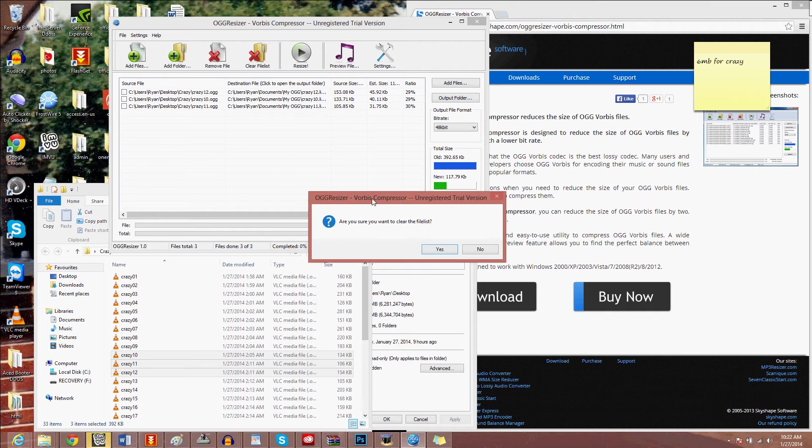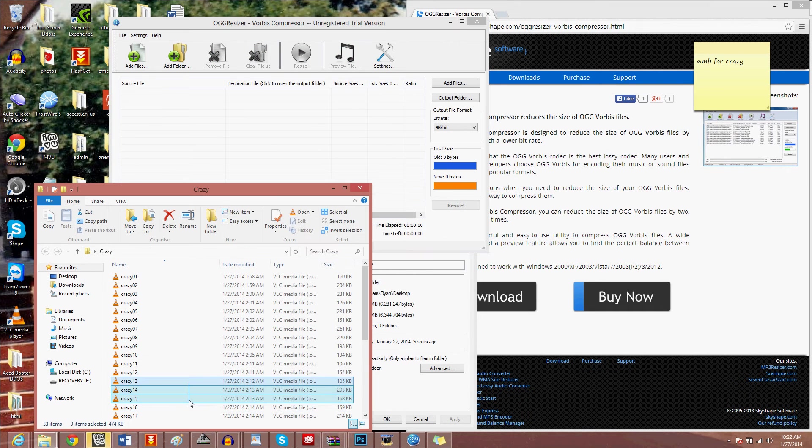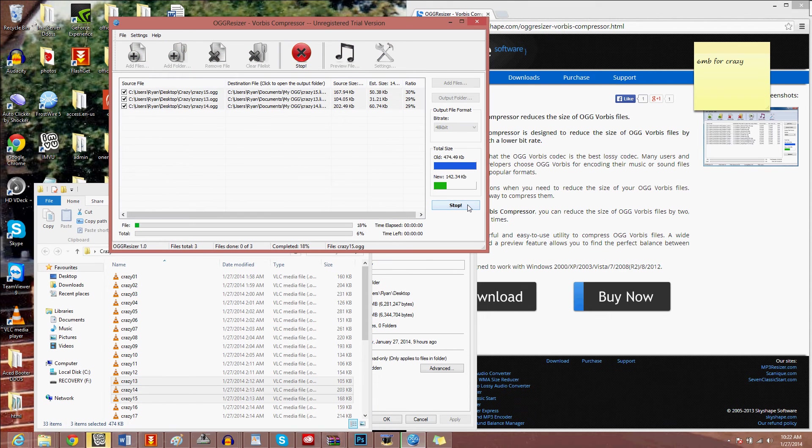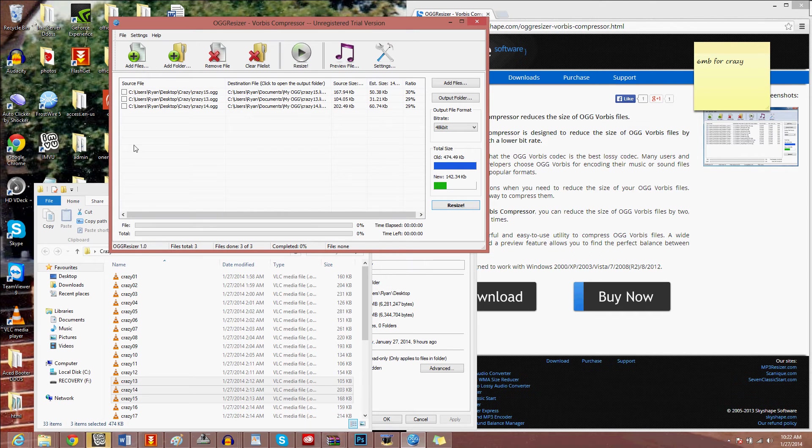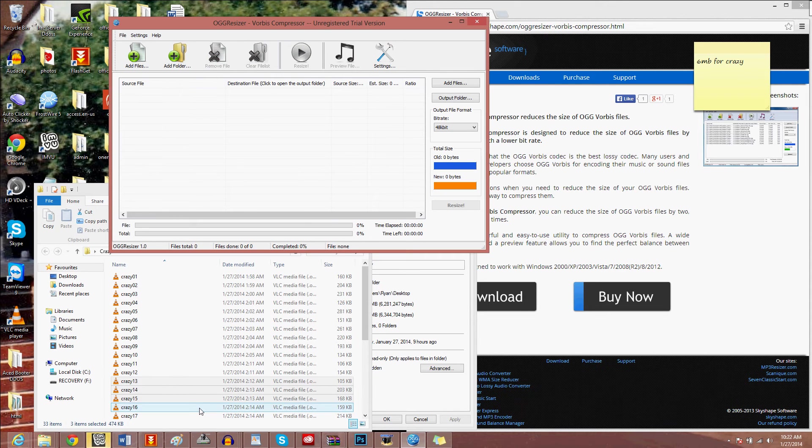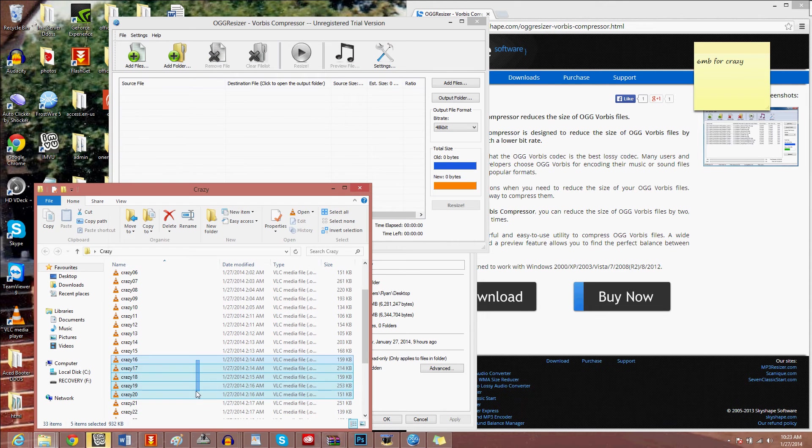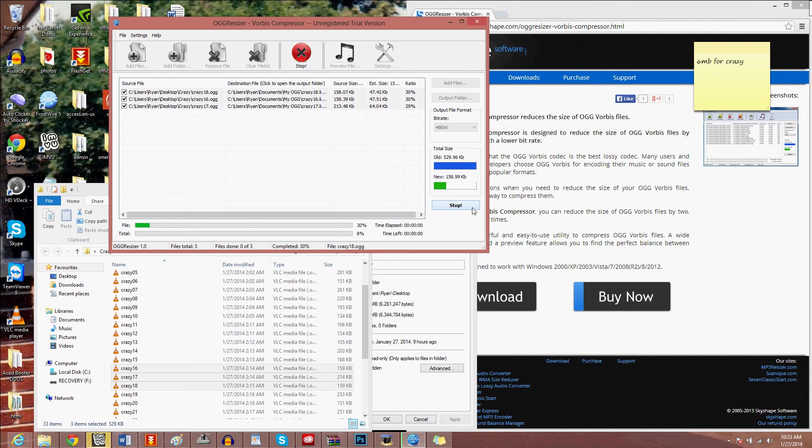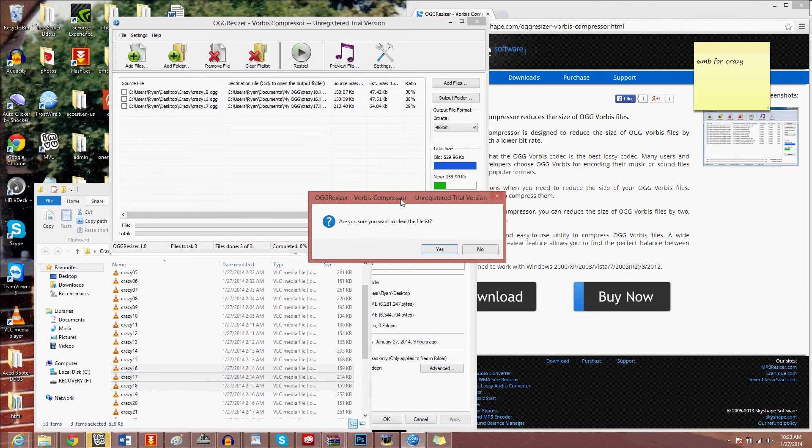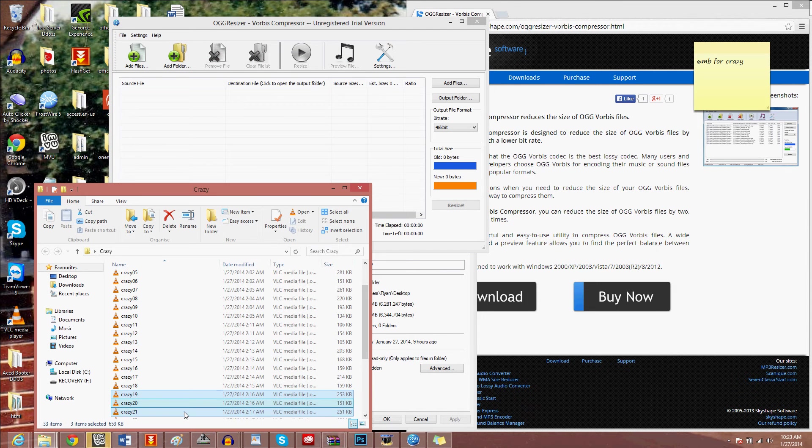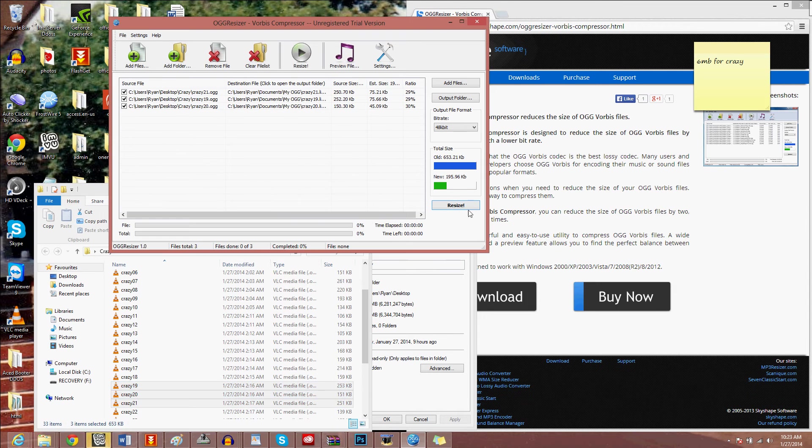Clear file list, 13, 14, 15, scroll up, resize. Clear file, 19, 20, 21, resize.